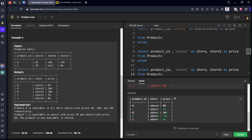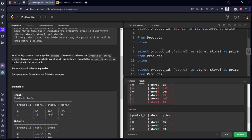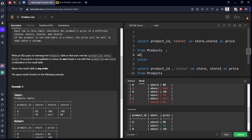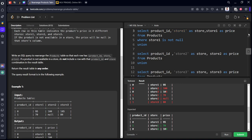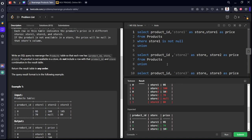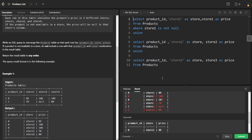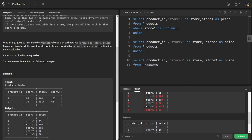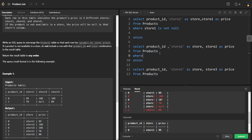What is the error we are getting? There should not be null things, right, they mentioned it. Where store1 is not null. Similarly, UNION where store2 is not null.